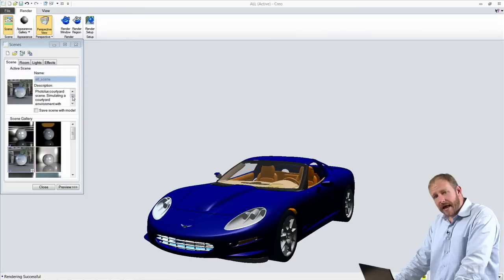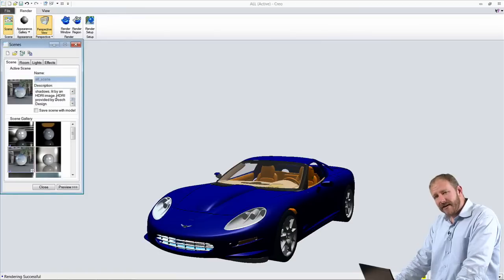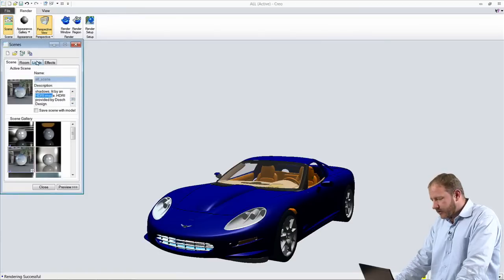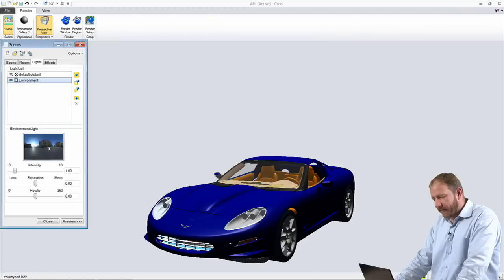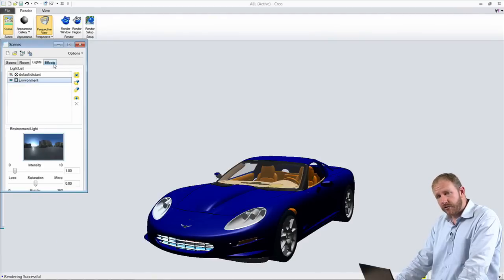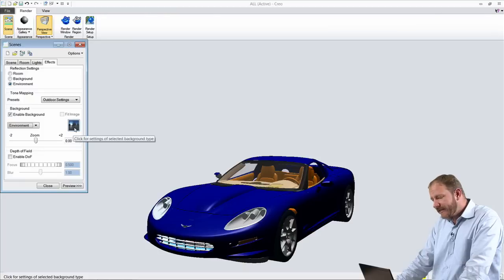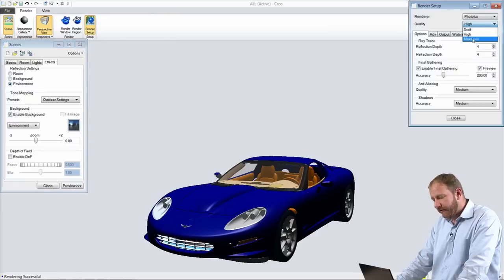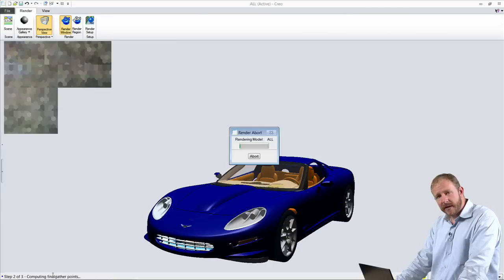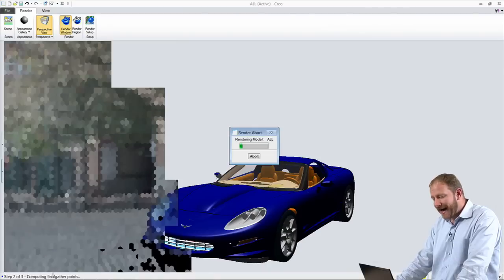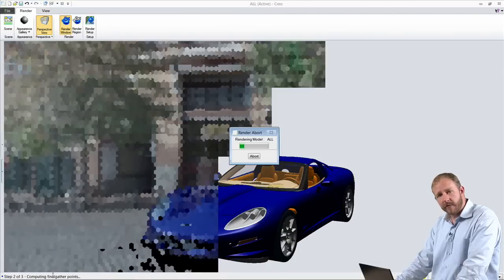The next Creo AnyRoll app is a dedicated environment for creating photorealistic renderings. This is an environment that a marketing professional might use to create some packaging or a brochure based off of the engineering data. This environment has just the capabilities that are necessary to create high-quality photorealistic rendered images.